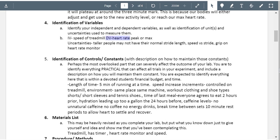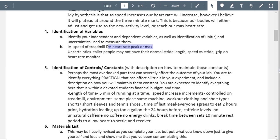I get that your dependent variable is heart rate, but the speed of the treadmill is not really well defined. You're saying 'heart rate peak or max,' which is kind of different from what we're talking about. Max heart rate is not the same as peak heart rate at a given intensity. I would just leave it at heart rate with units as beats per minute. You're on the right path, but make sure you specify this a little more.